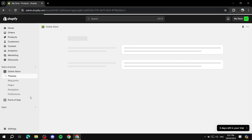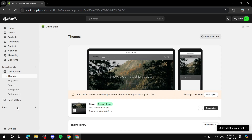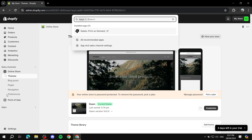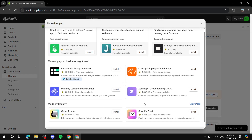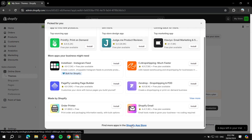Next up we will need to go to our Shopify App Store and get the app. We'll just go ahead, click on Apps, then All Recommended Apps, and navigate to the Shopify App Store.